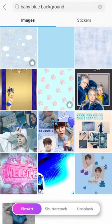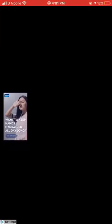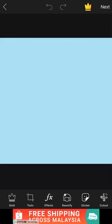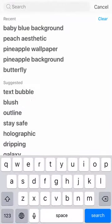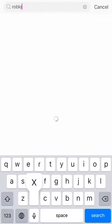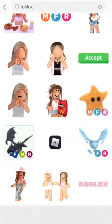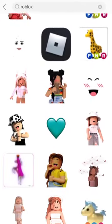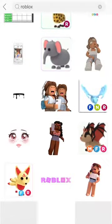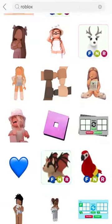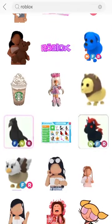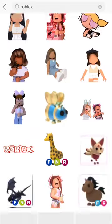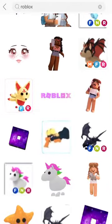Choose your background color, then go to sticker and search. Type 'robux' and choose anything you want. There are so many robux stickers you can choose from, and some edits you can do.